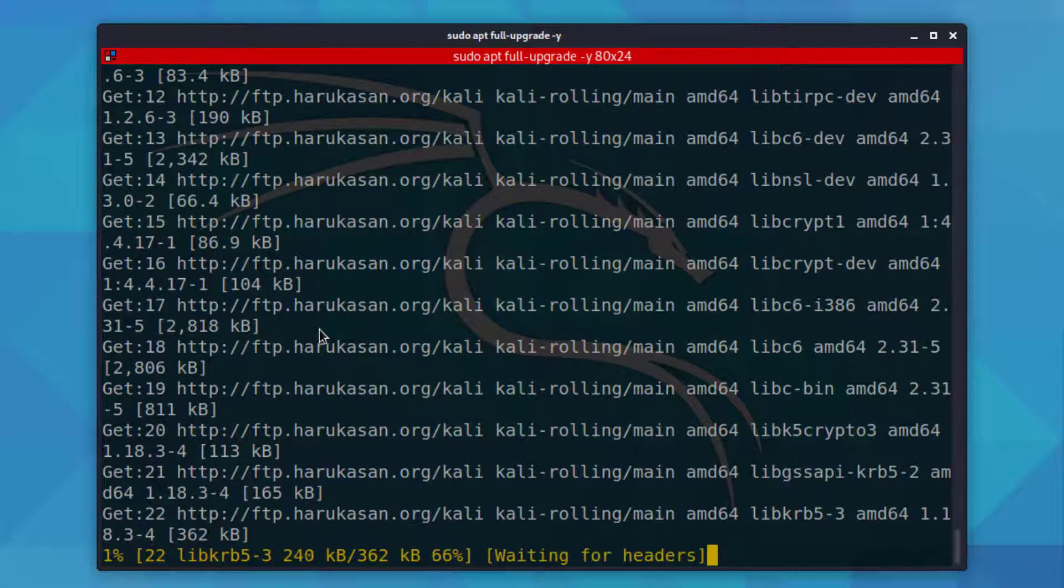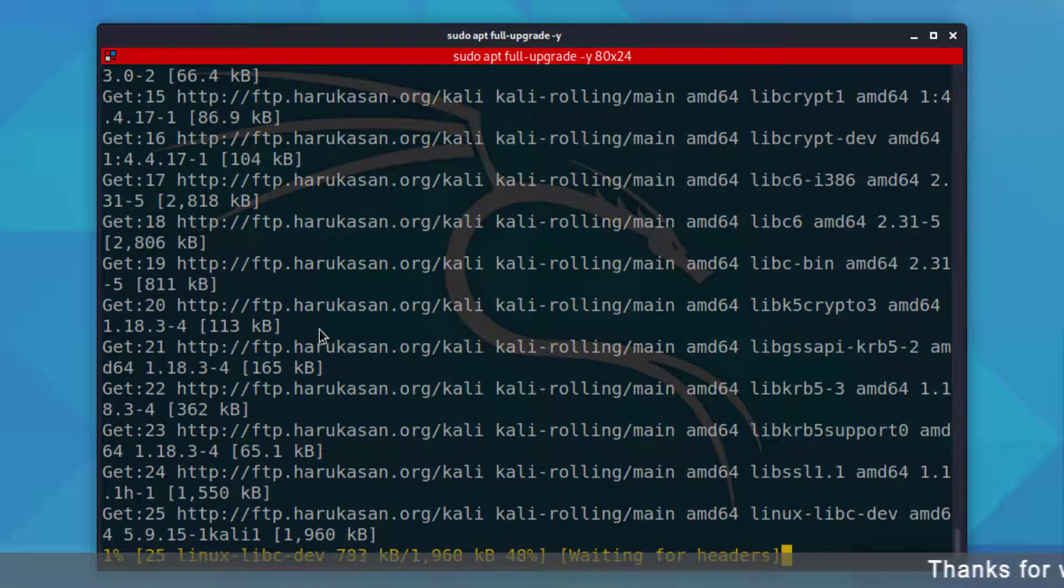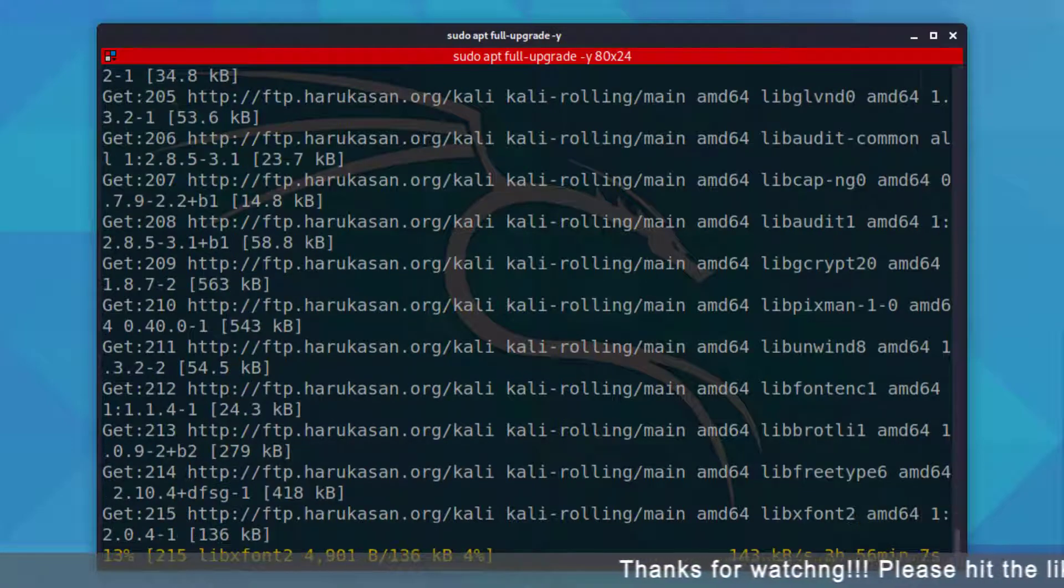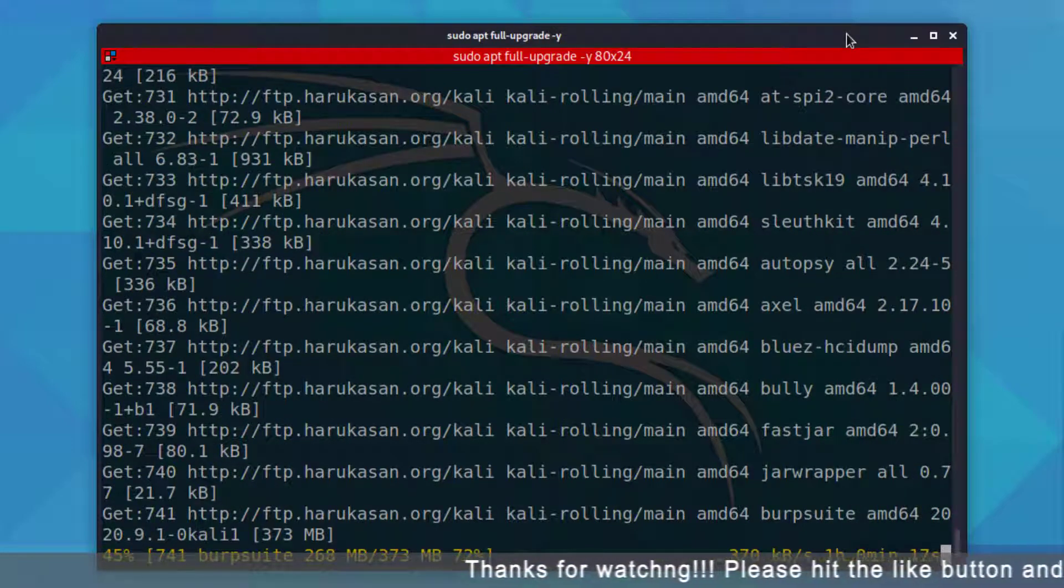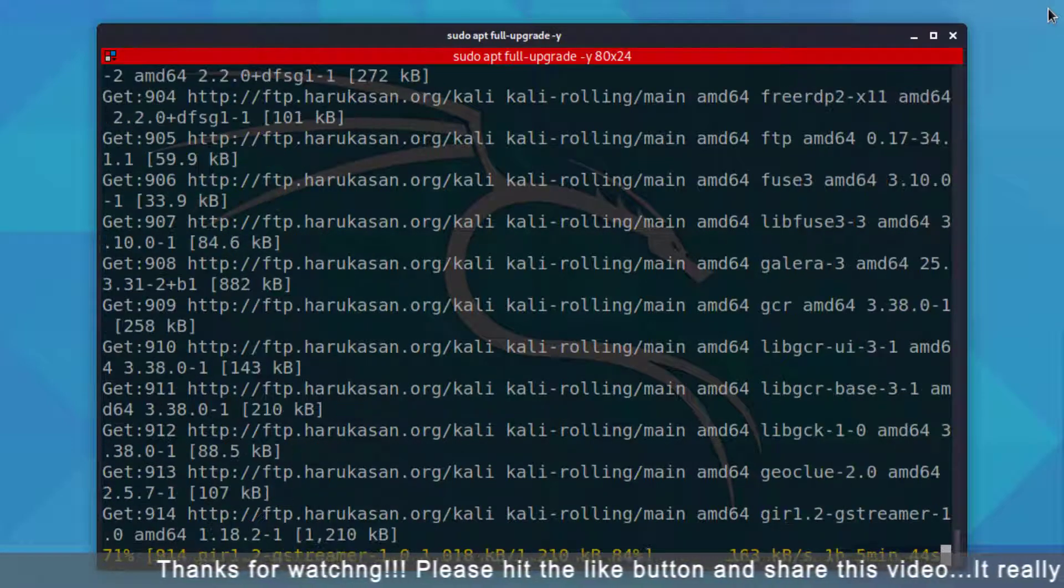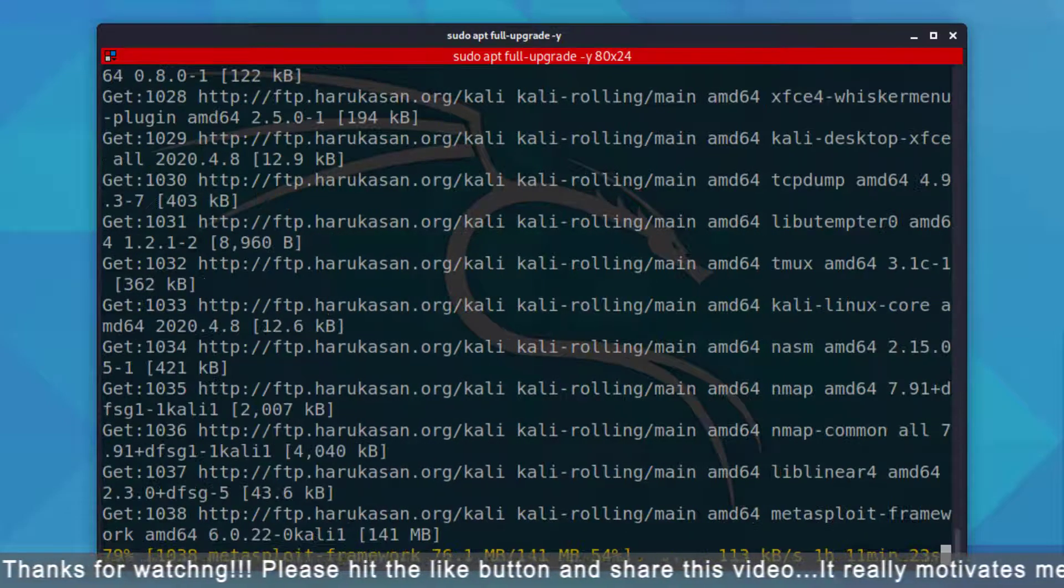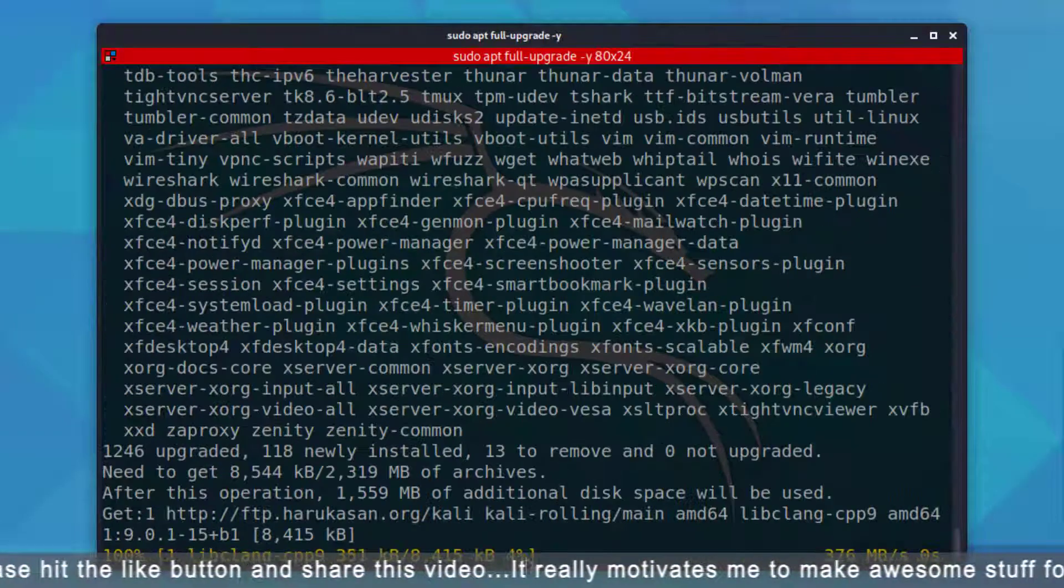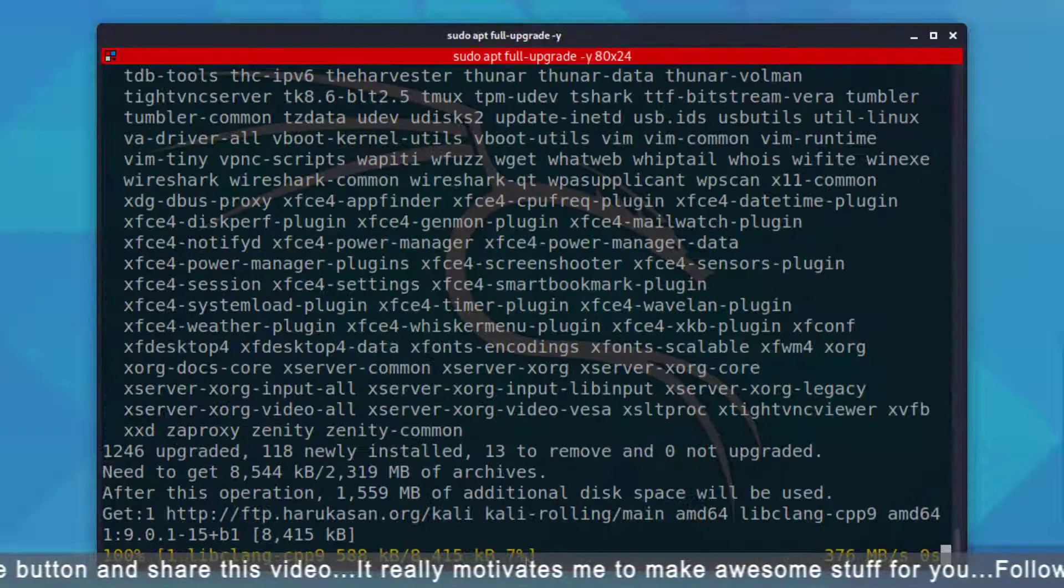In this update, we will get many new changes like ZSH is the new default shell, bash shell makeover, partnership with tools authors, message at login, new tools and updates and many other changes.